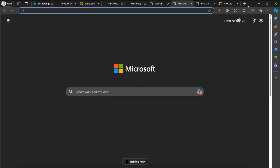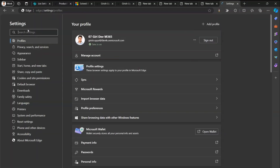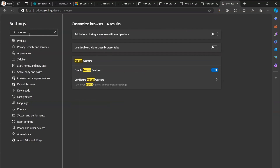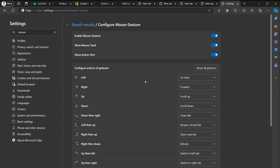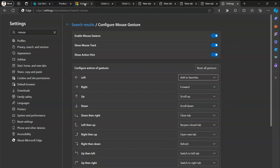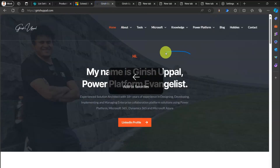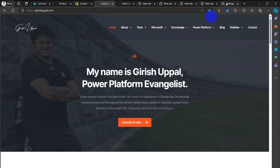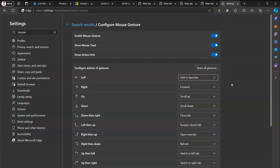That's it — this is how you use mouse gestures in Microsoft Edge. Once you get used to the gestures you'll use them every day. Initially it's difficult because you need to remember the directions, but you can configure them in the Settings area. For example, if you want moving left to add a page to favorites rather than go back, you can set that up. You can fully customize your gesture assignments to suit your workflow.